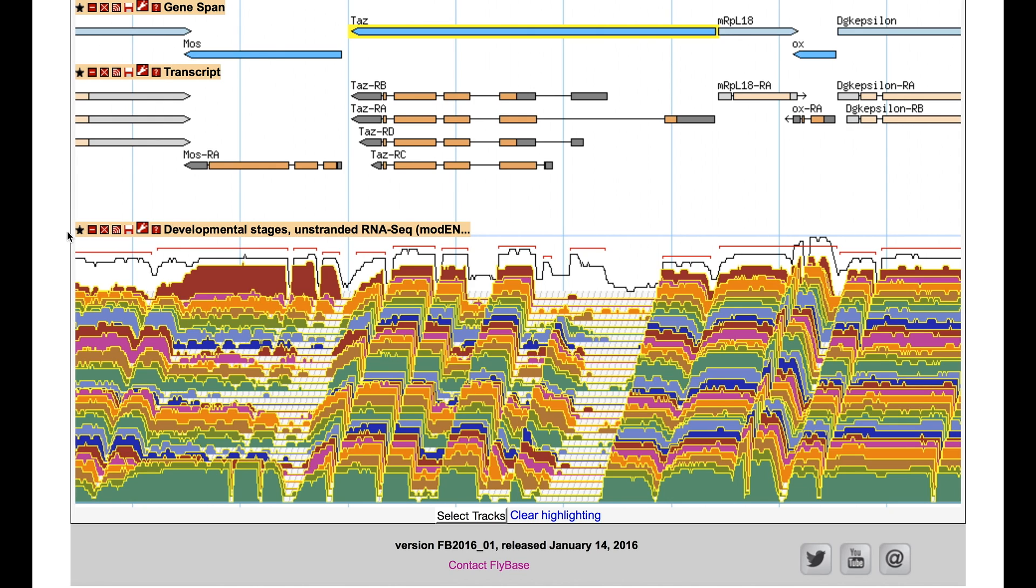Note that for the purpose of clarity, some default GBrowse tracks have been hidden.